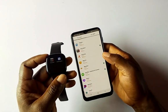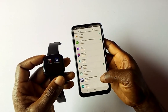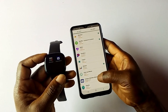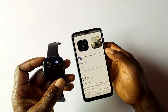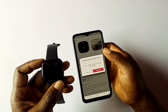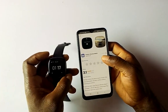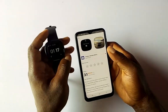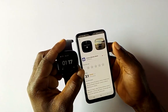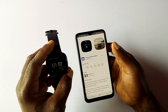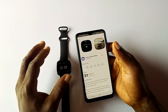To uninstall the app we just installed, scroll down to it, tap on it, and tap 'Uninstall'. This will uninstall the app from the Versa 3.